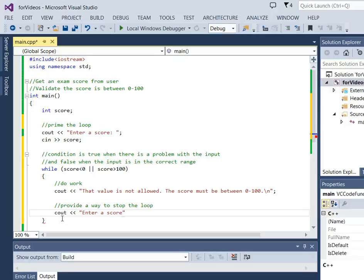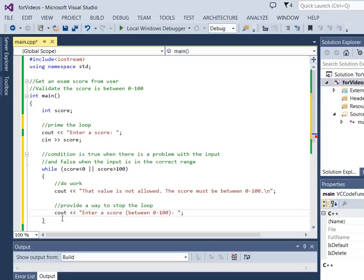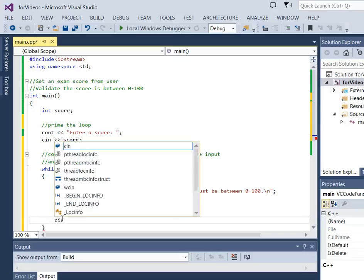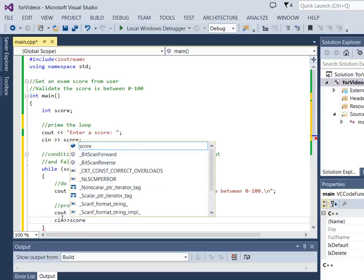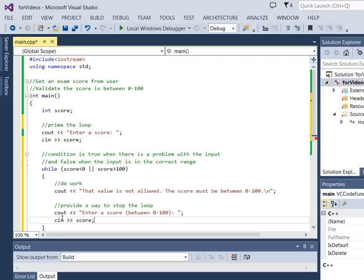We're going to write an input prompt. Let's give them a little bit of a clue right here in the input prompt since the first one didn't work. We'll be a little bit more detailed on this one. So there's our input prompt and we'll get the value for score and there we've provided a way to stop the loop.